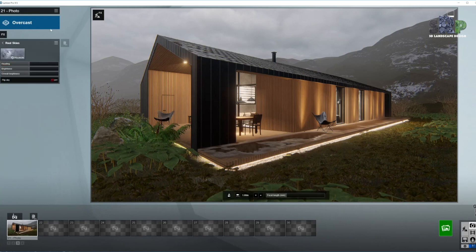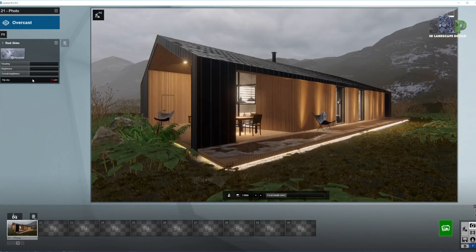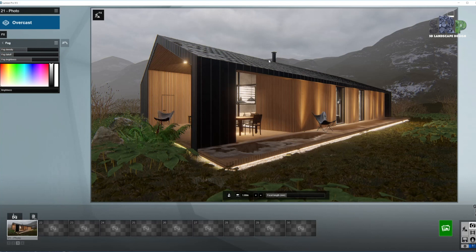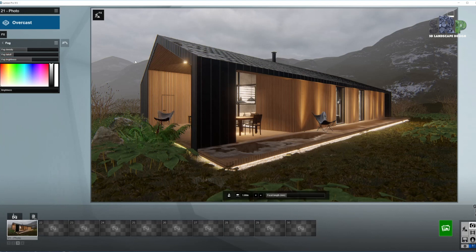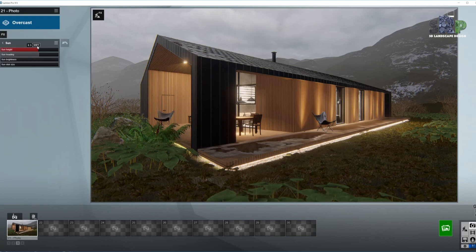Real skies — I used one of the presets from Lumion called Overcast, specifically the clouds in the middle. I did not change any values at all; I left it exactly as it was. Now fog — here is the value of the density. I already test rendered a couple of times and I like it the way it is. So here is the density, the falloff, the distance from the ground, and the fog brightness. Sky and clouds is automatically disabled when you use real skies in Lumion. Sun — I left it exactly as it was from the preset. Most importantly in the overcast preset, the sun brightness is all the way down.